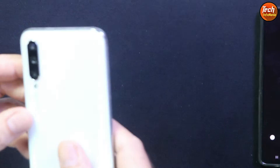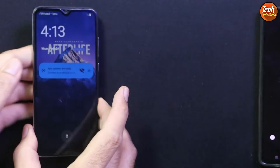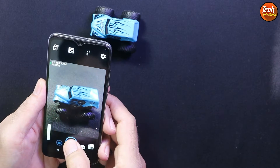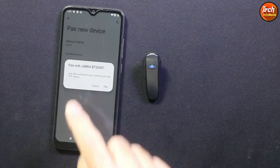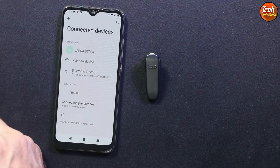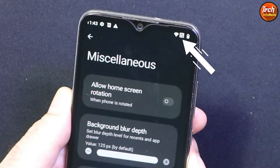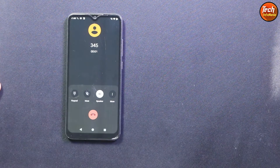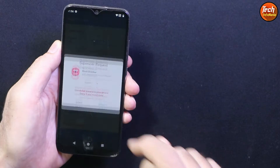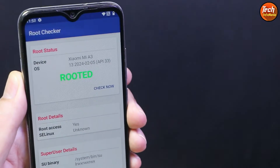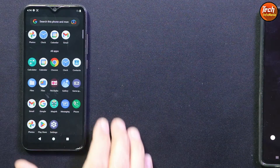Good morning, good afternoon, and good evening everyone. Today I have the Xiaomi Mi A3 and I have flashed the Afterlife Project ROM on it. This is a good ROM for daily use. The things that are working include VoLTE, incoming and outgoing calls, the fingerprint scanner, face unlocking, and incoming/outgoing SMS. We also need to root the ROM to get the device certified, and everything else is working perfectly after flashing.